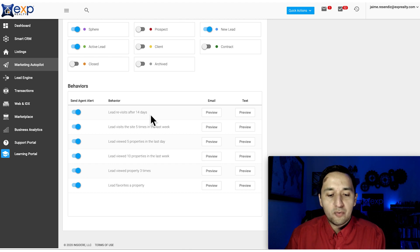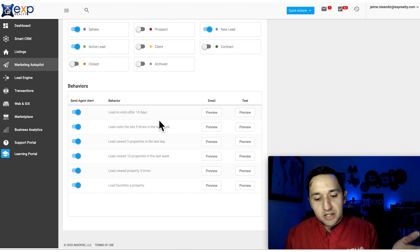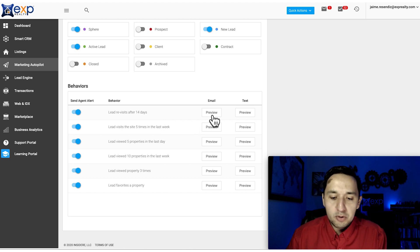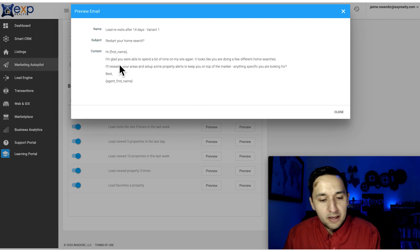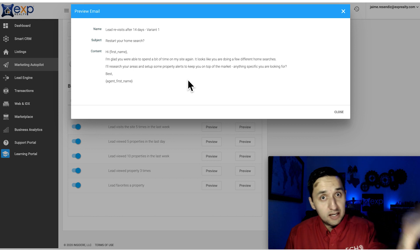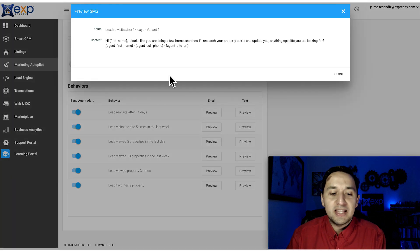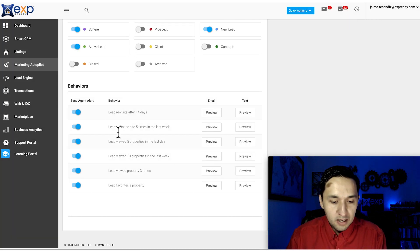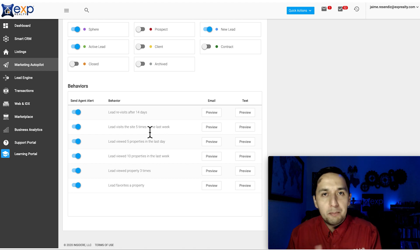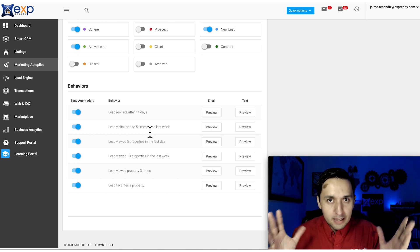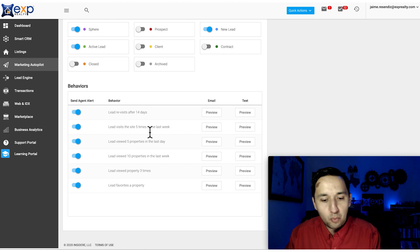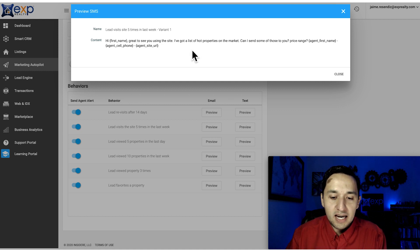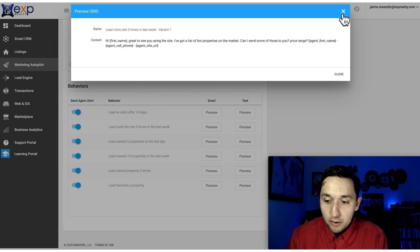You see the actual behaviors. Lead revisits after 14 days - if a lead revisits your website after 14 days, they're being tracked and receive an email: 'Hi, I'm glad you were able to spend a bit of time on my site again.' As soon as they go back to your site, they receive that email and can also receive a text if your information is updated. If a lead visits the site five times in the last week and there hasn't been much communication, the system stays on top of it. They get: 'Great to see you using the site. I've got a list of hot properties on the market. Can I send them over to you?'